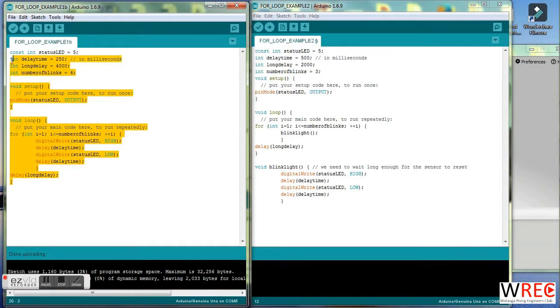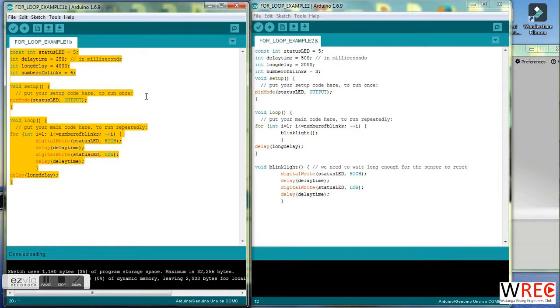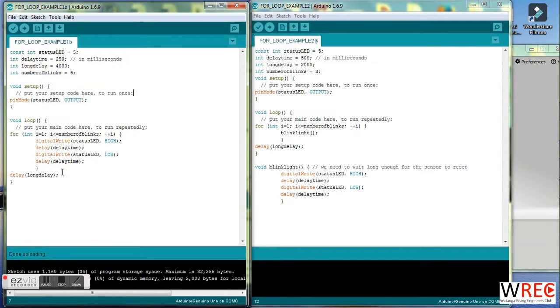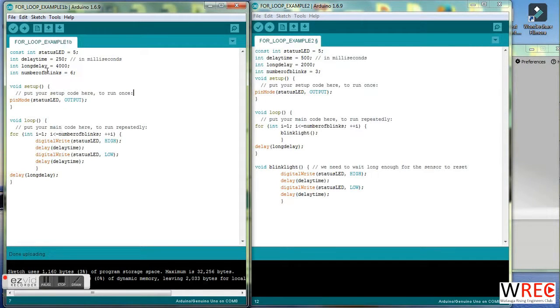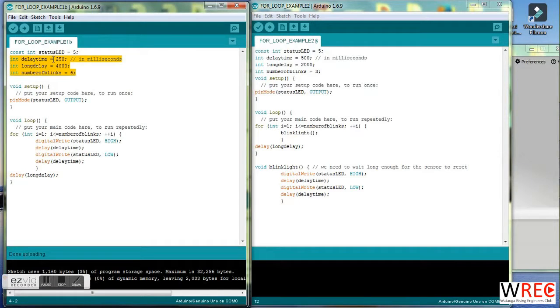This is the code that we left off with when we completed the video on variables. Just to refresh your memory, in this code we're blinking an LED a certain number of times with a certain delay in between the blinks. Those were the variables that we defined up here.